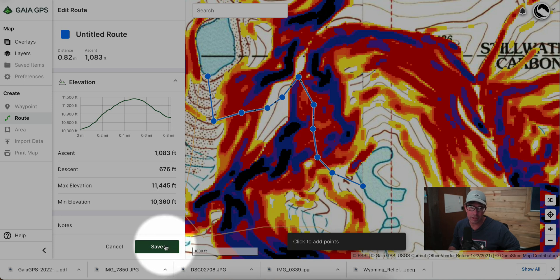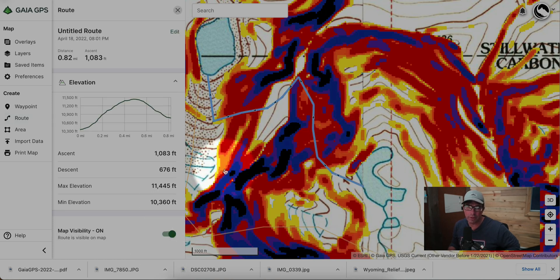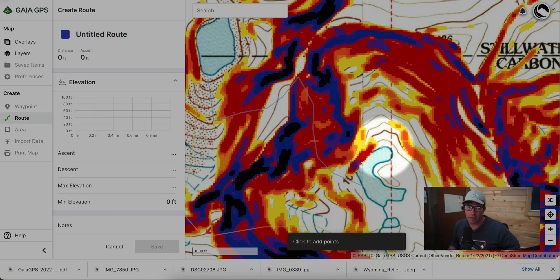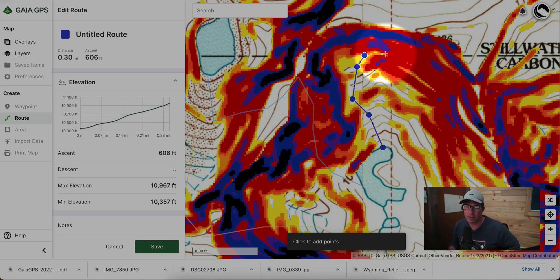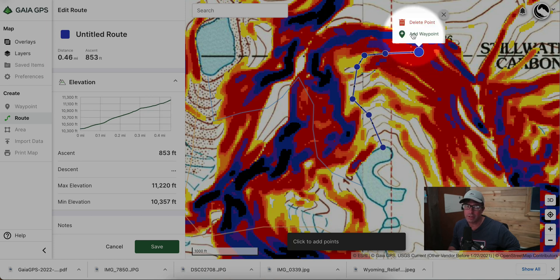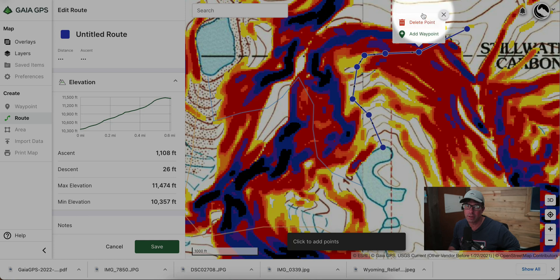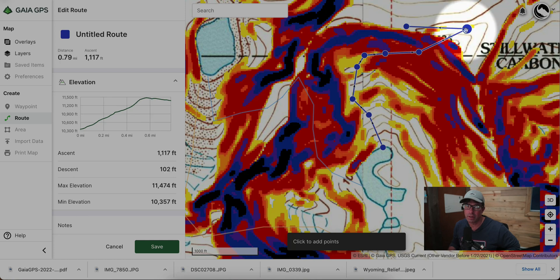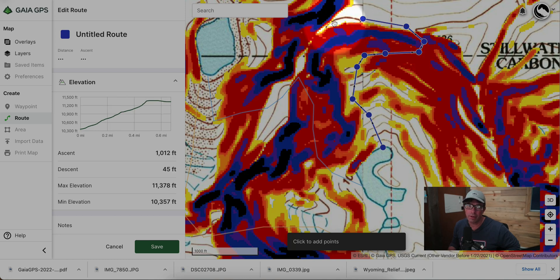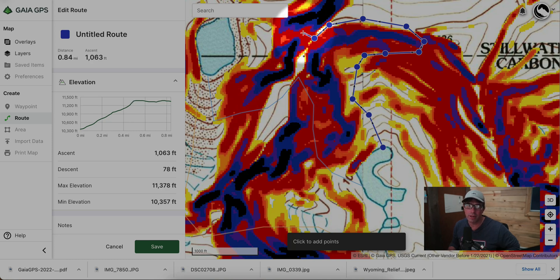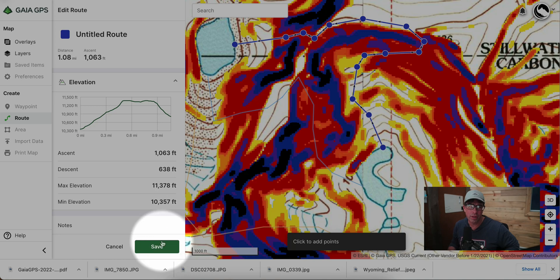Let's save that and do another route, this one going north out of the lake. We can see quite a lot of low-angle terrain here, and there's a slot through there that allows us to get up on this ridge, then take the long way down — or do a quicker descent straight down to the lake.